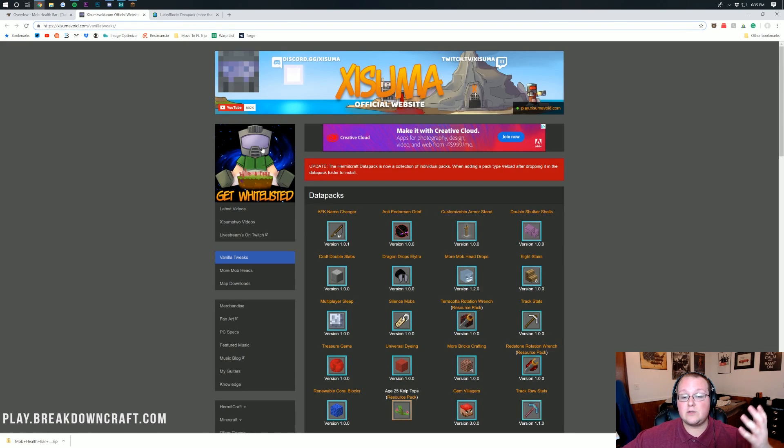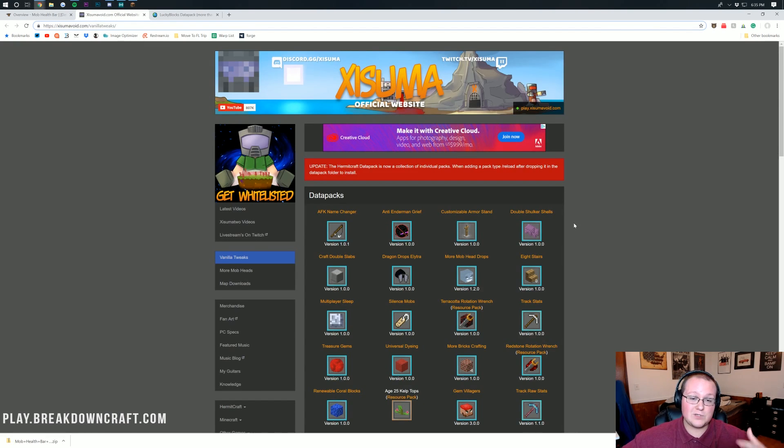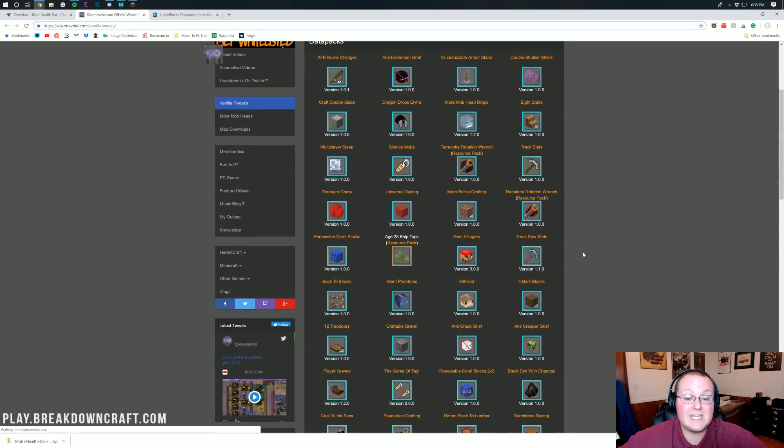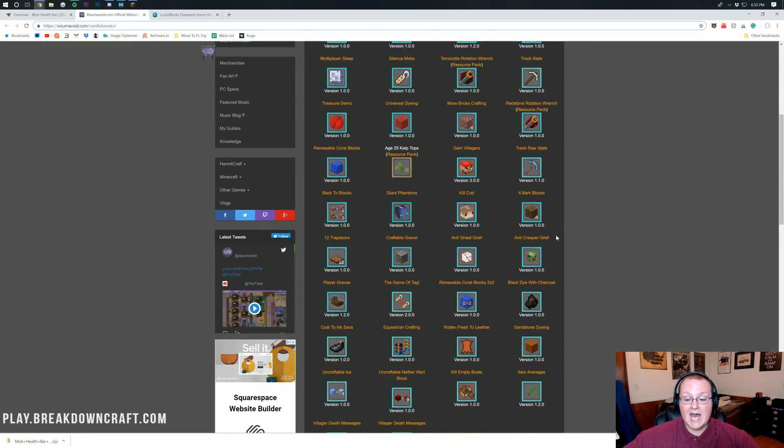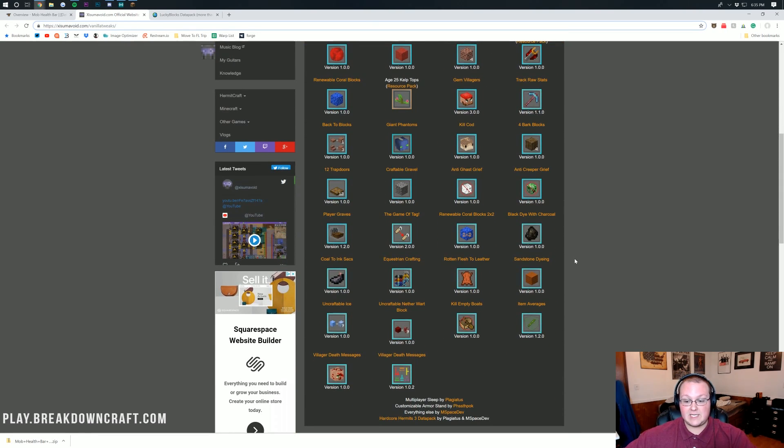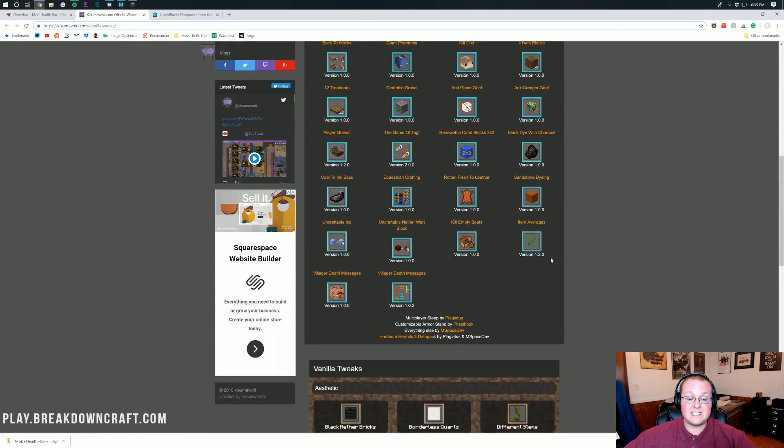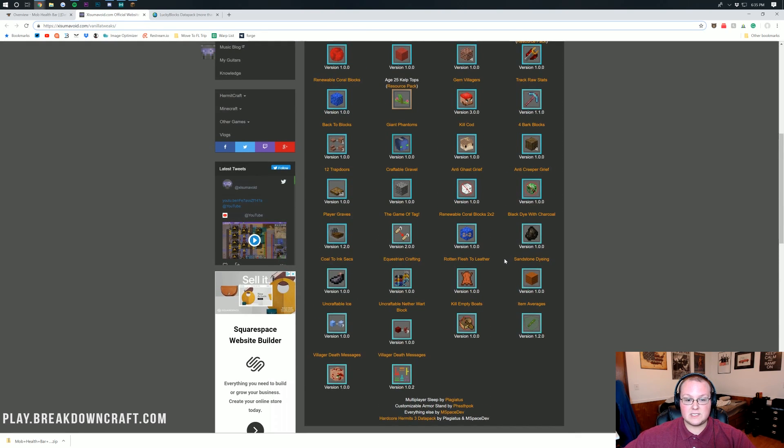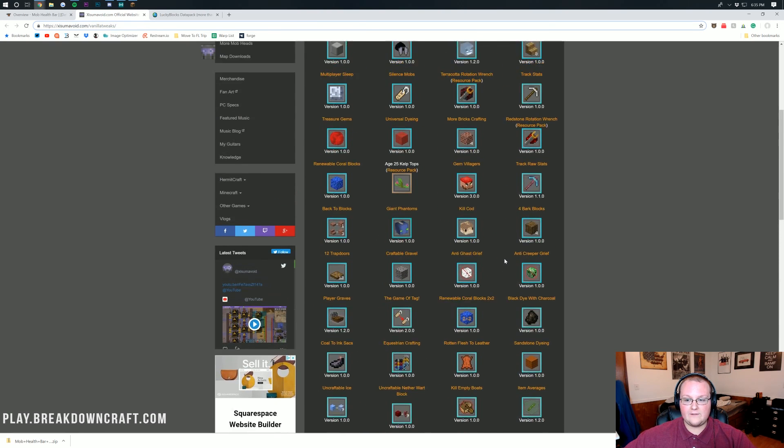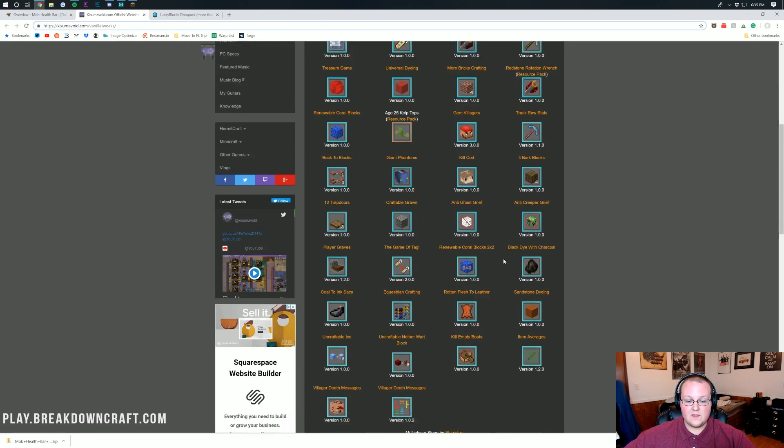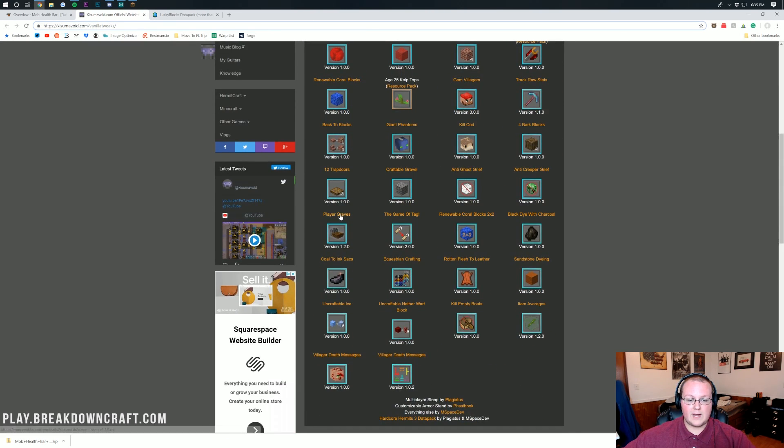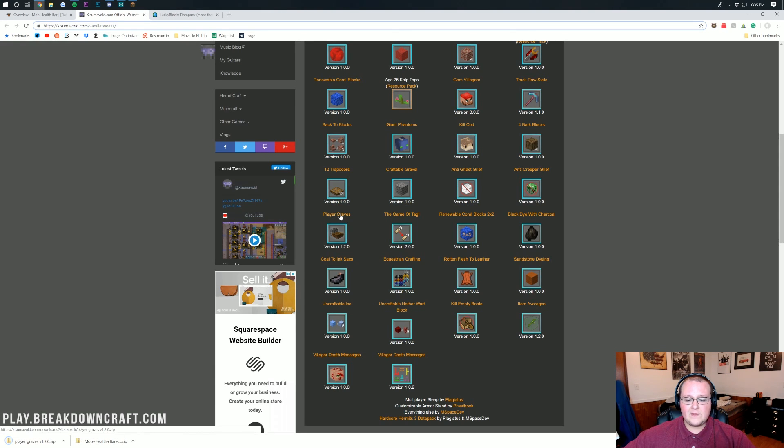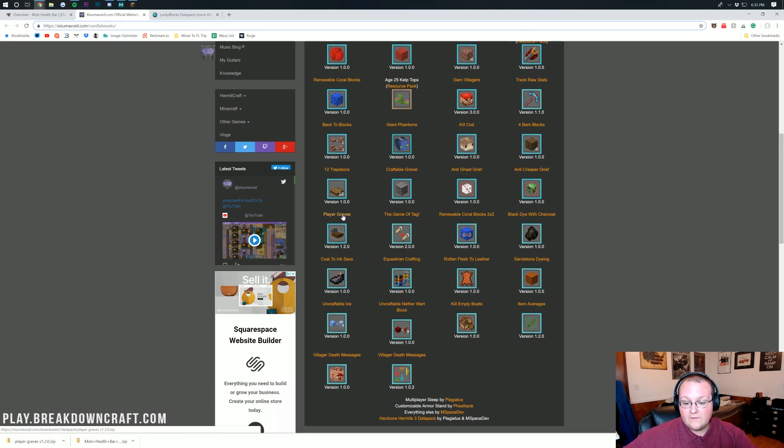Then we're going to use Exumo's Void data packs. These are all the Hermit Crab data packs, and there's many to choose from. I do have some favorites in here though. Specifically, I like the Gravestone mod if I can find it. There it is right here, Player Graves.